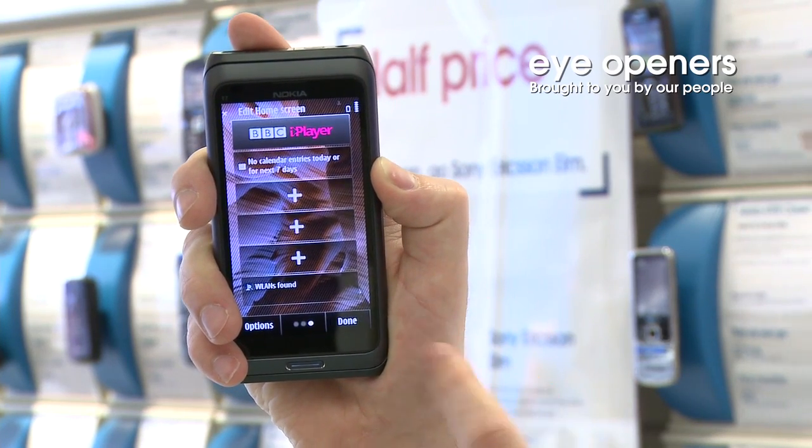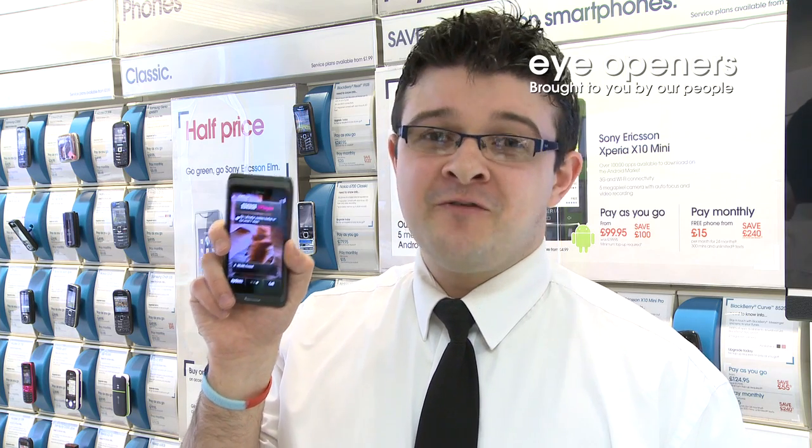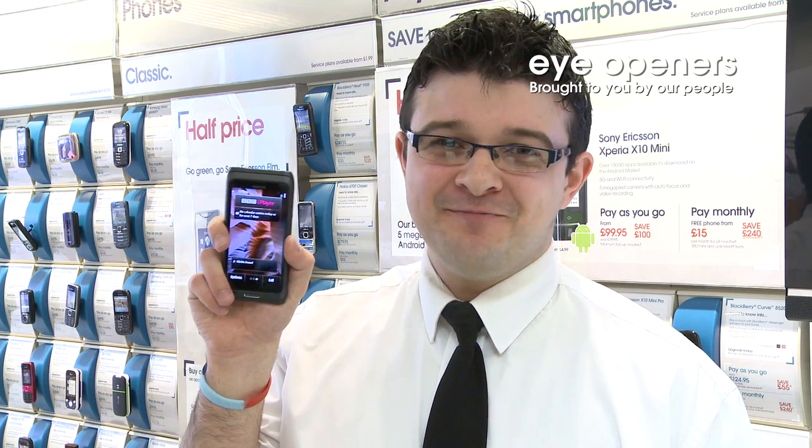Then once I'm done on that screen, I'll just hit done — and that's how you add a widget to the home screen of a Nokia E7.